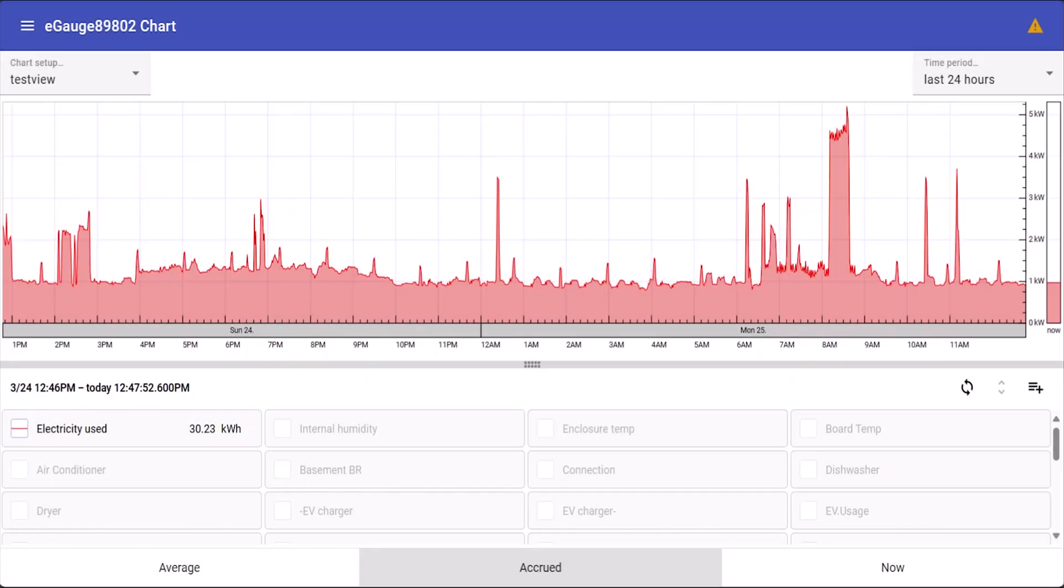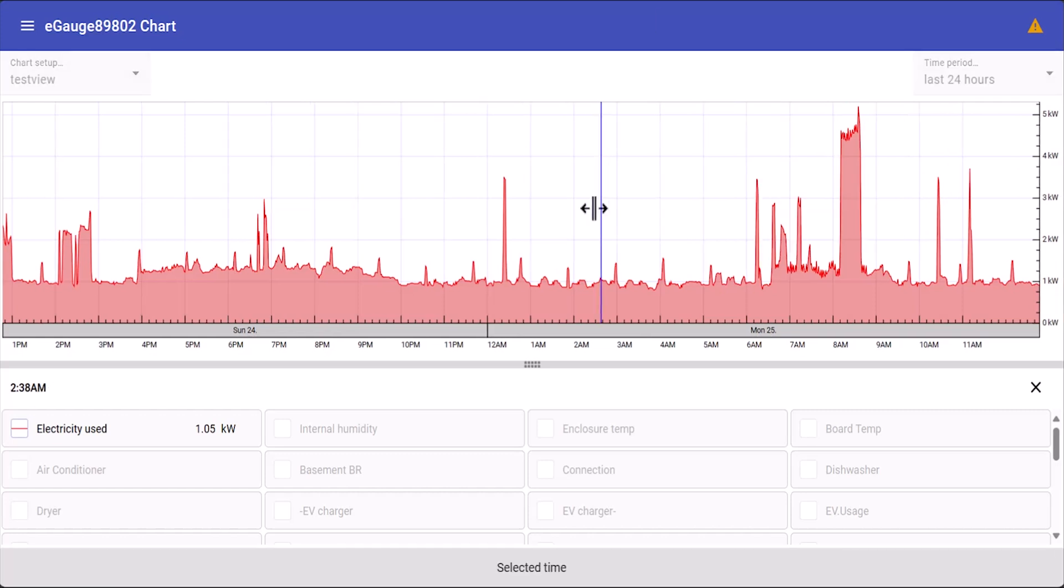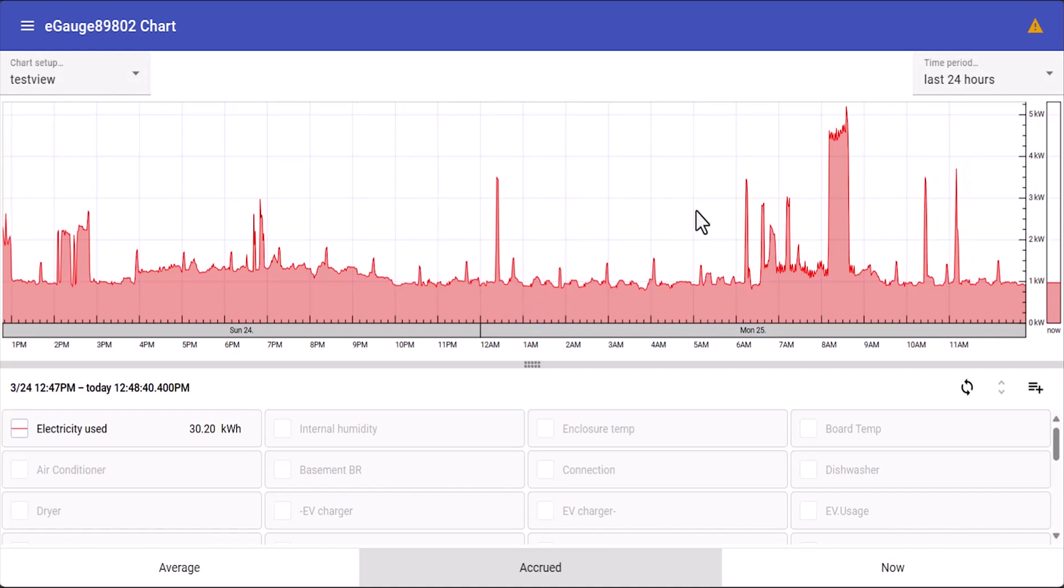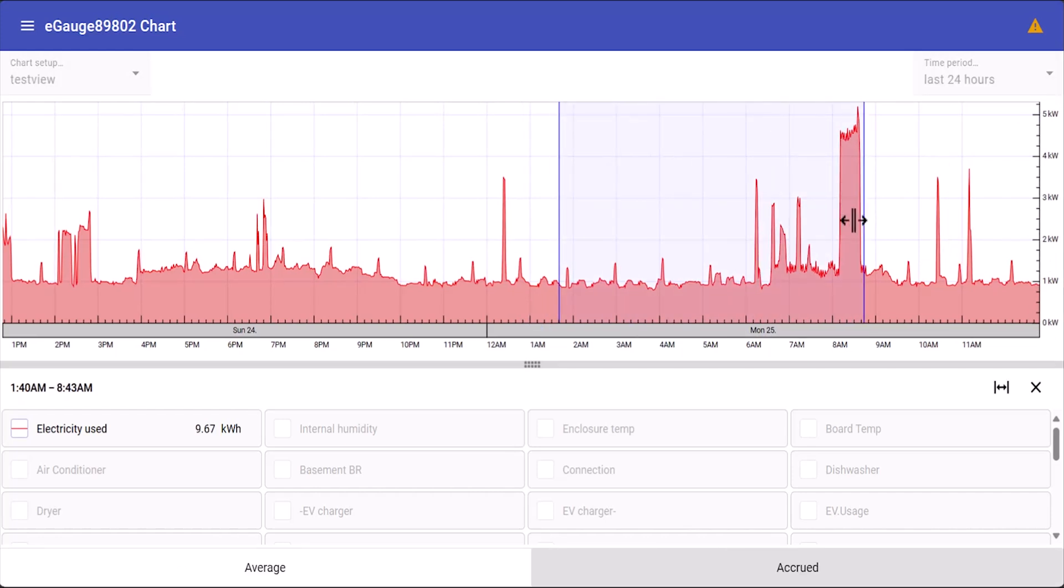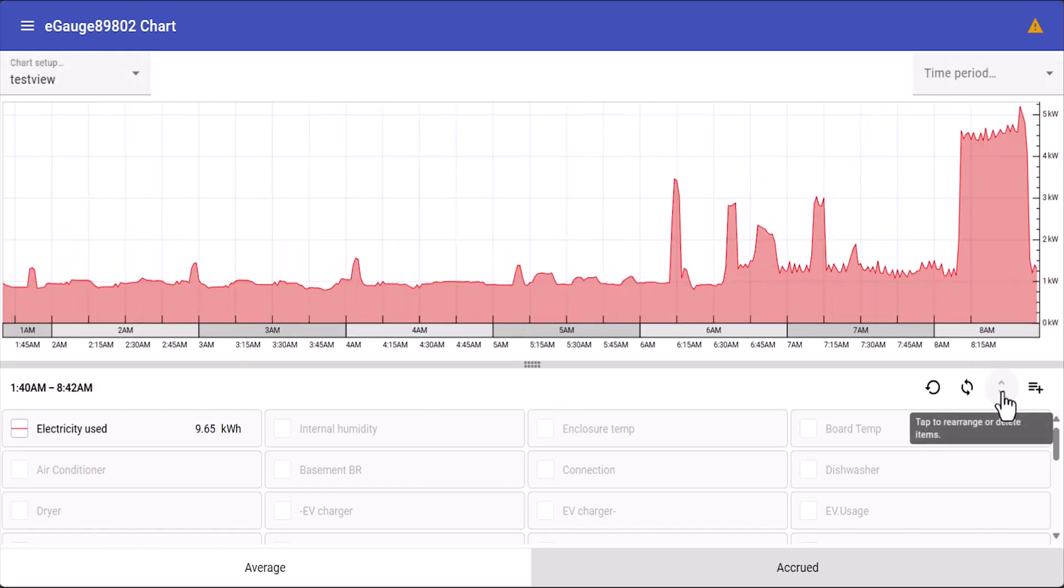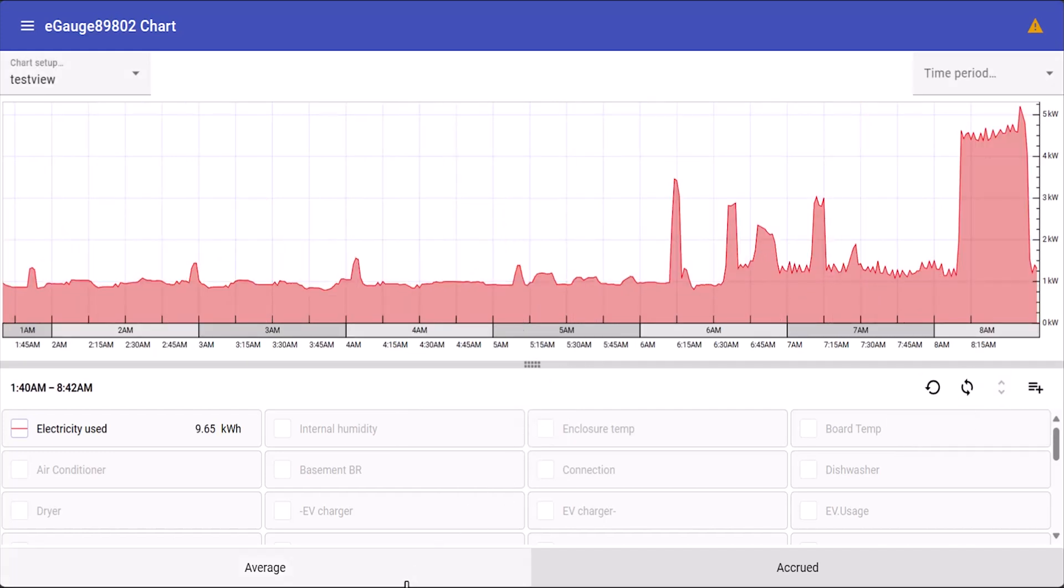You can also click along any point in the graph. This will show you an instantaneous value, or you can select a range by clicking and dragging. By clicking zoom to selected range at the bottom this will focus the graph on the range selected.